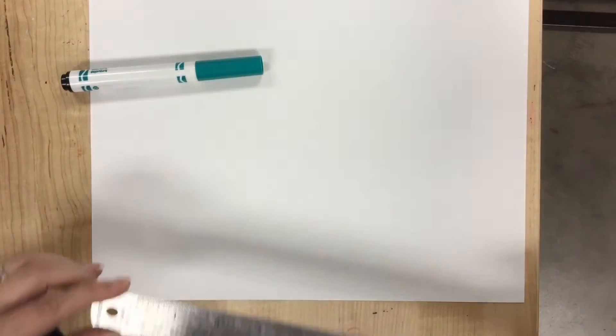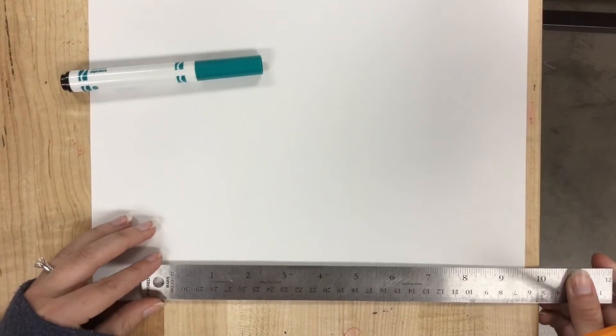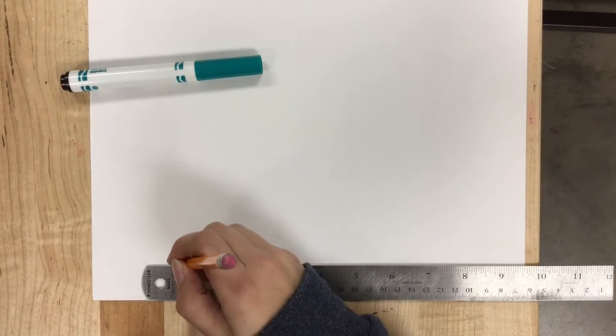But first, I'm going to draw the area that I'm going to put my value scale in.